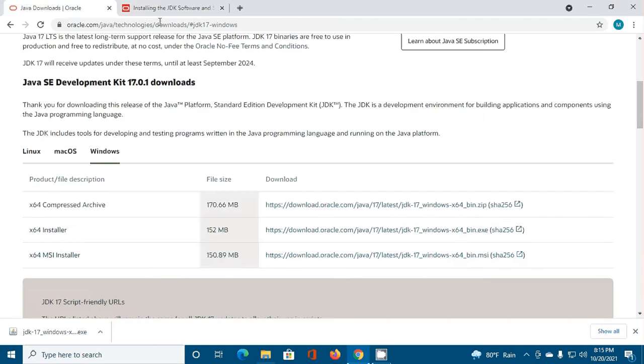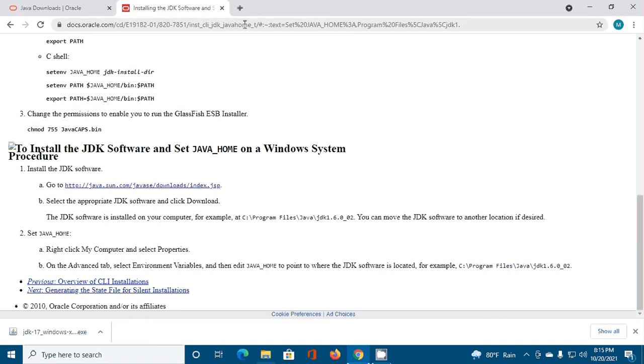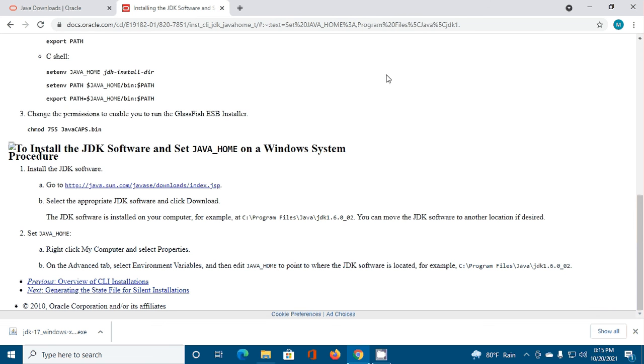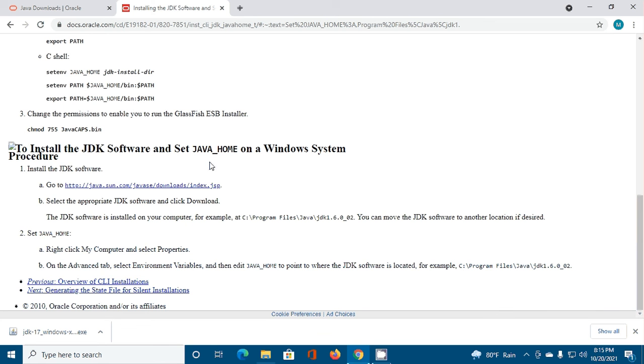Now browse to docs.oracle.com and follow this instruction to set JAVA_HOME on a Windows system.